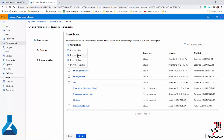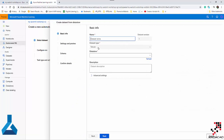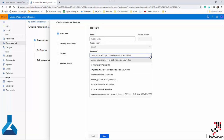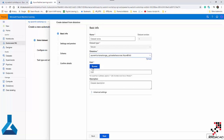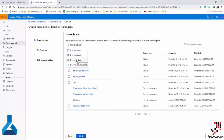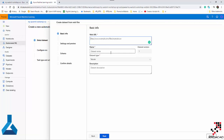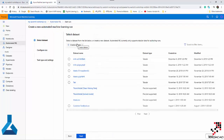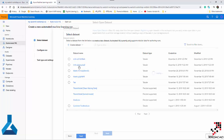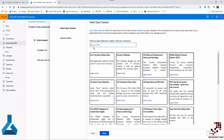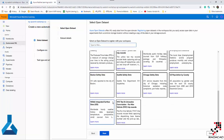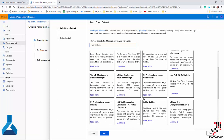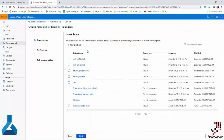You can also get data from a datastore — you provide the datastore, specify whether the dataset is tabular or not, and see your available datastores such as Azure Blob and container, then put in the path. Another option is from the web, where you identify a URL. Many free data sources are available this way. You can also get data from open data sources — there's a list of available datasets like taxi data, Chicago safety data, public holidays, and many others.